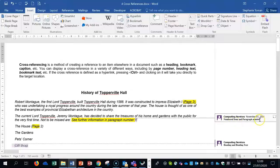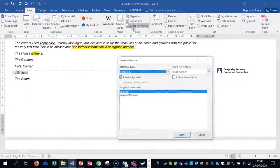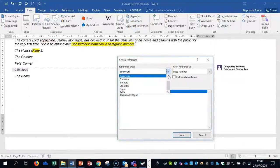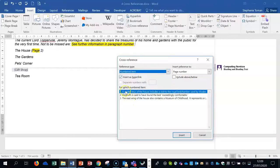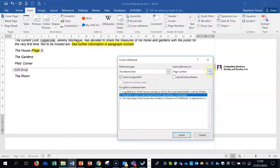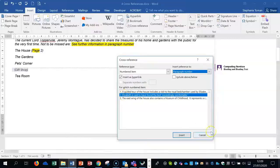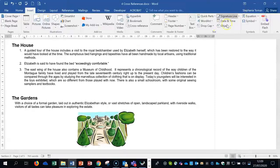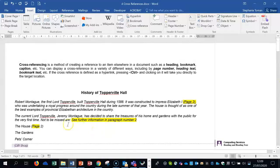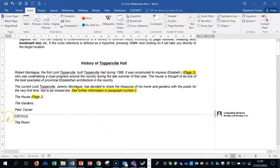The second example is a cross-reference to a numbered item with paragraph number. Delete the existing one and go into Cross-Reference. Scroll down to find 'Numbered Item' — there it is. We could use item one but we want paragraph number on item two, so select that, click Insert and Close. Ctrl+Click takes you there.